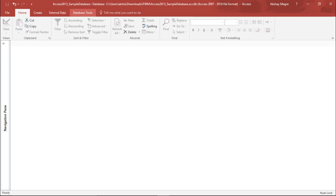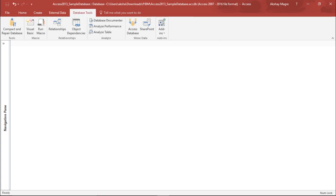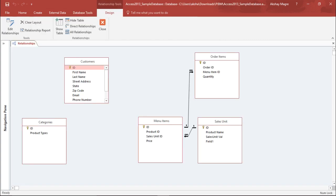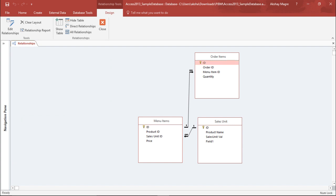Now I will move to the Database Tools and click on Relationships. It is showing me all the tables in my database, but I do not want all these tables.